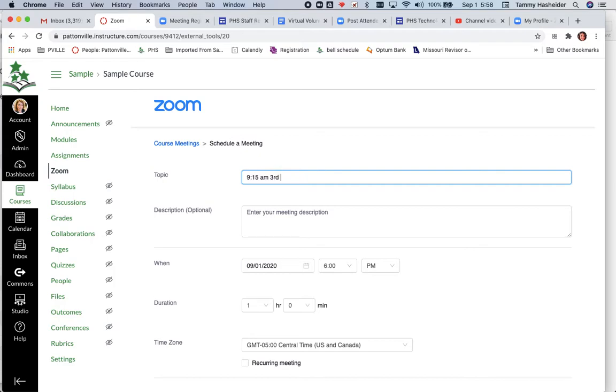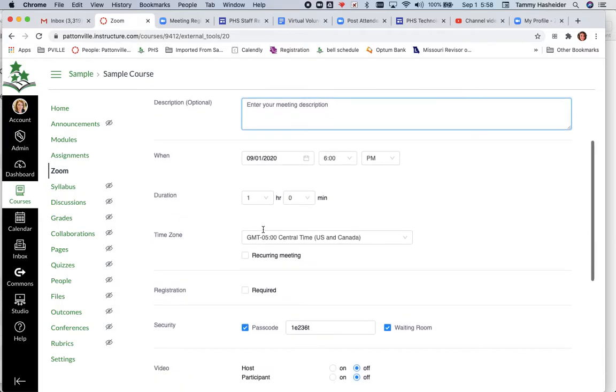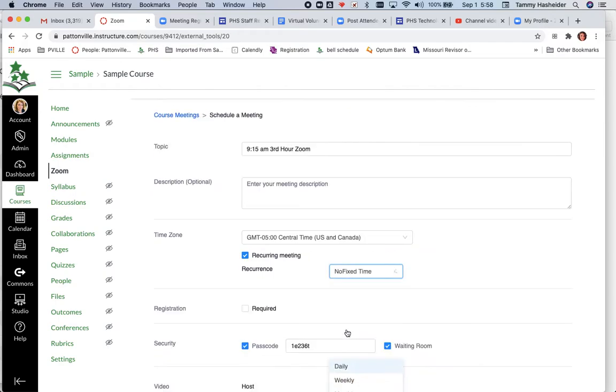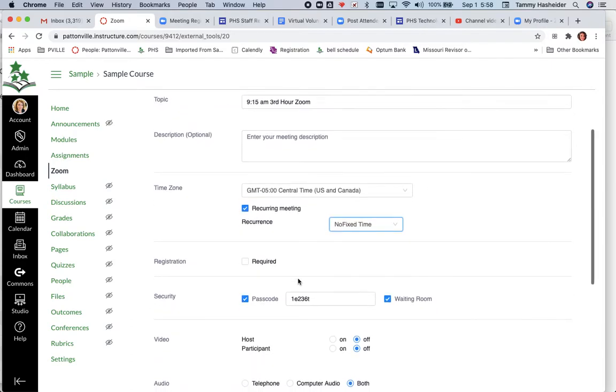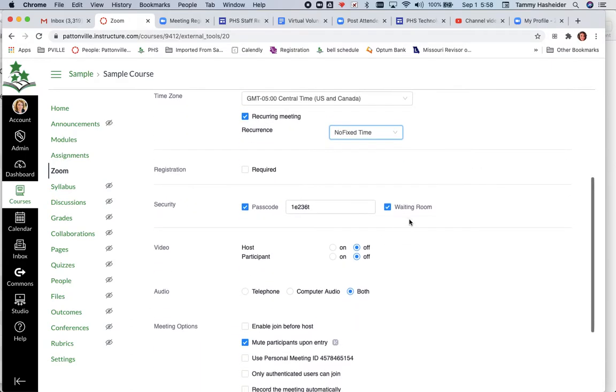You can give it another optional description if you want. I'm going to set mine to be a recurring meeting, and instead of daily I'm going to set this to no fixed time so I can just reuse this meeting all year if I want to. I am not going to require registration, but I am going to make sure my waiting room is turned on.